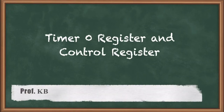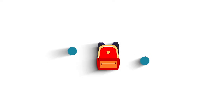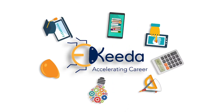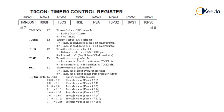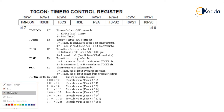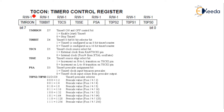Hello students, we will see Timer Zero registers and control registers. The Timer Zero control register is T0CON, which stands for Timer Zero Control Register. It is assigned in the SFRs. It is 8-bit and it is bit-addressable.